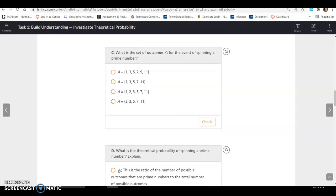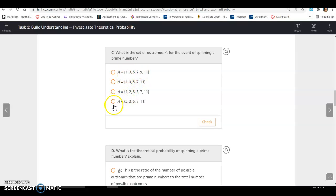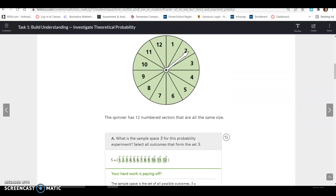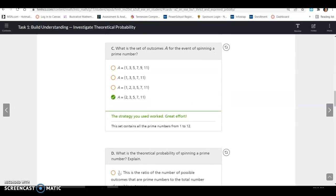What is the set of outcomes A for the event of spinning a prime number? Remember, 1 is not a prime number — it's unique but not prime. A prime number is any number divisible only by 1 and itself: 2, 3, 5, 7, and 11. So the prime numbers in the set from 1 to 12 are those five values.